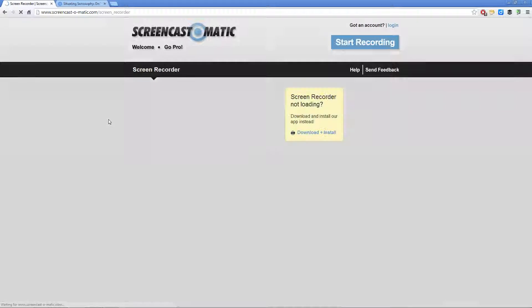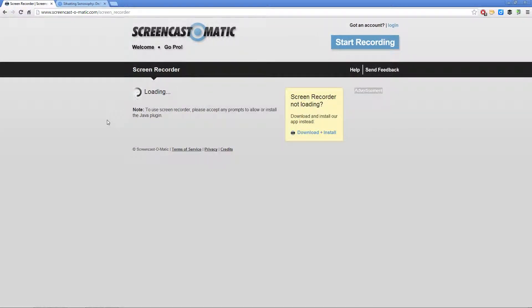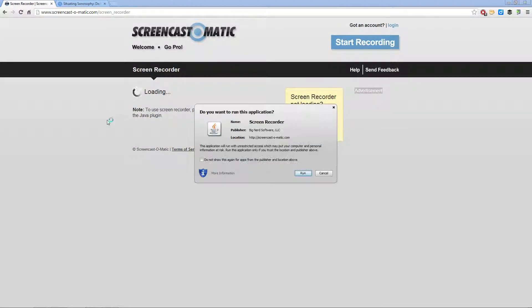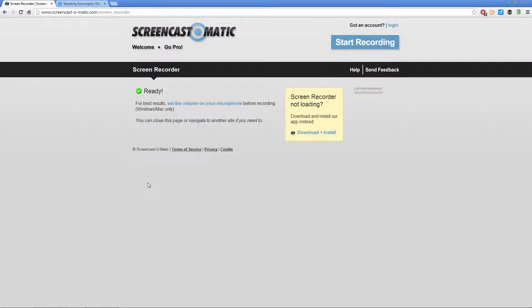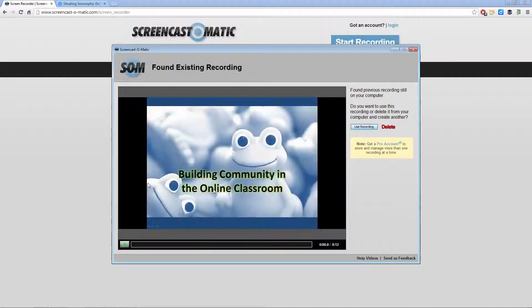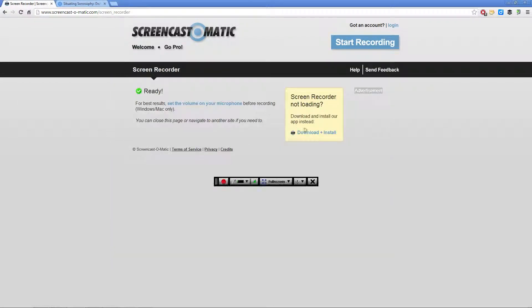Click Start Recording. It will pull up a loading screen, and once it loads just hit Run. If it finds an existing recording, just hit Run as well.